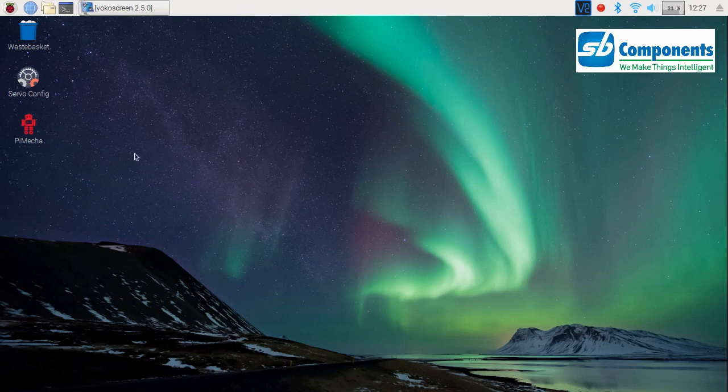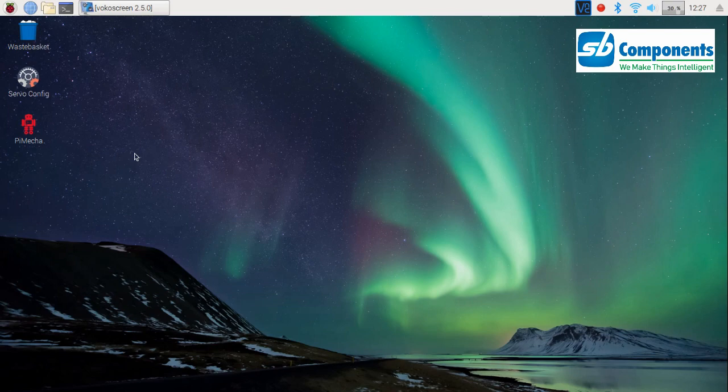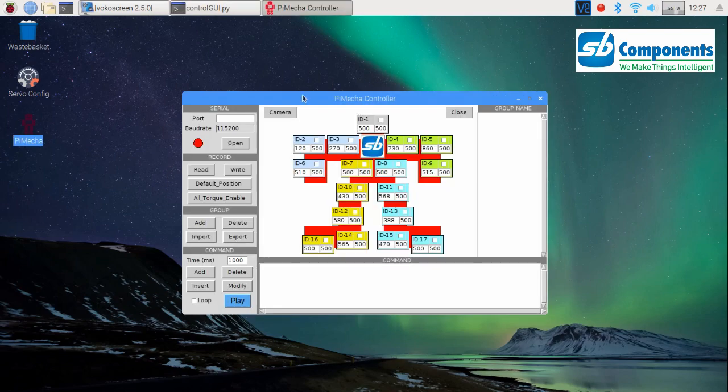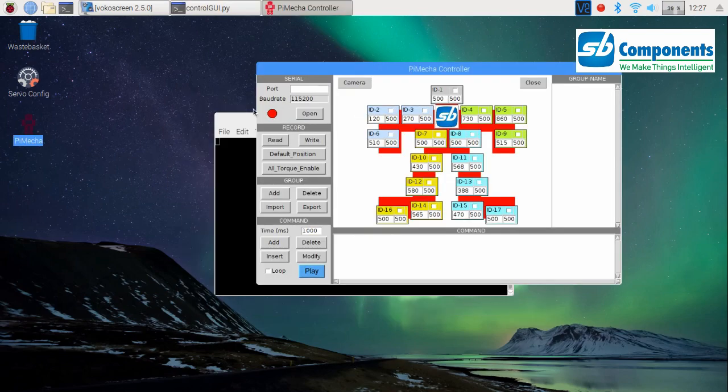Hey guys, welcome to another series of the PieMeka software, the PieMeka control software. This time we shall learn to control the movements of the humanoid itself. So let's begin. Click on the PieMeka icon, you shall see